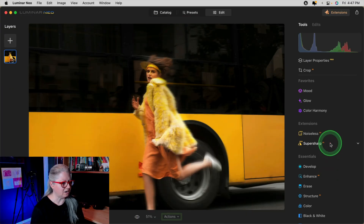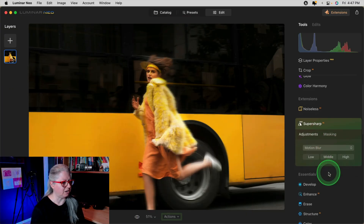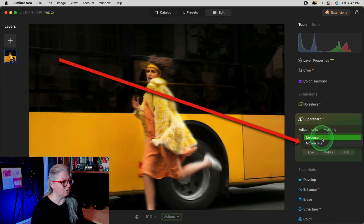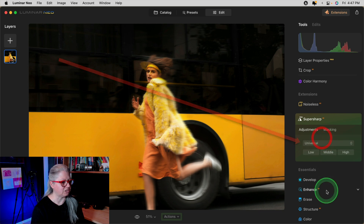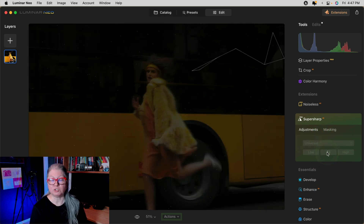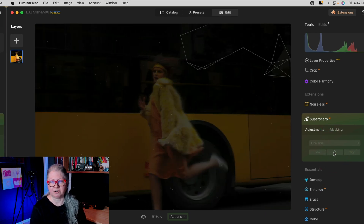The next update is an addition to the SuperSharp AI extension. Now when you open it you have a choice of motion blur or universal, so you can try both and see which one works better for your image.